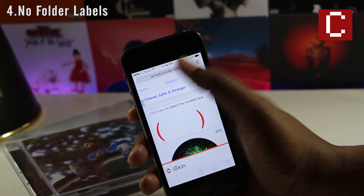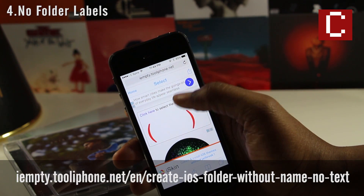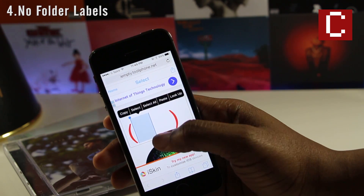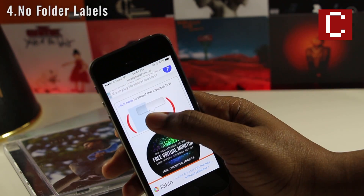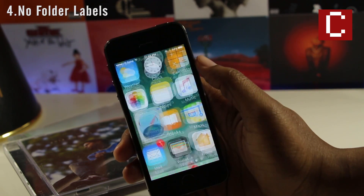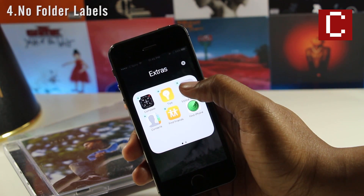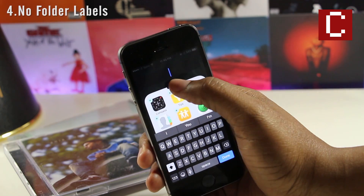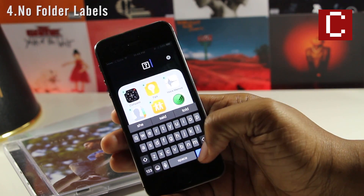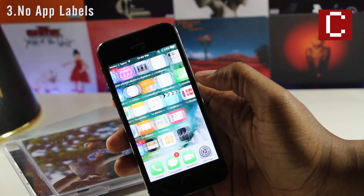The fourth hack on this list allows you to remove the labels from folders. To do this, go to the website shown on screen or check the description. Once you're there, copy the text inside the parentheses. Jump back to your home screen and put your apps into wiggle mode as if you were going to delete them. Tap on a folder and rename it with the copied text — you'll see some little boxes appear. Click the home button to stop the wiggling, and now you'll have no folder label at all.